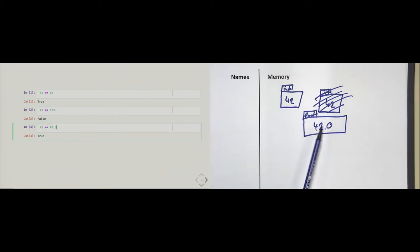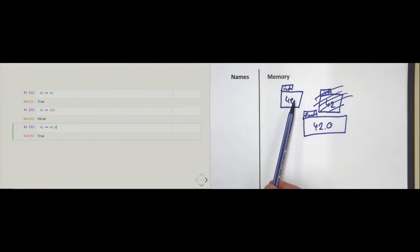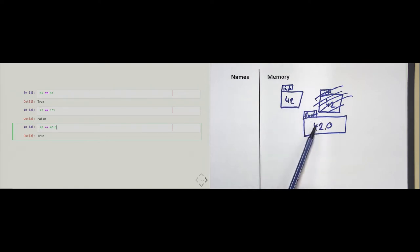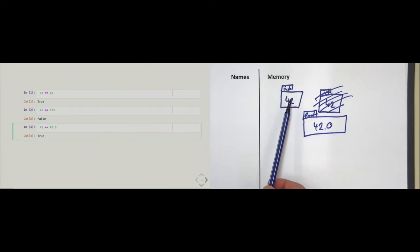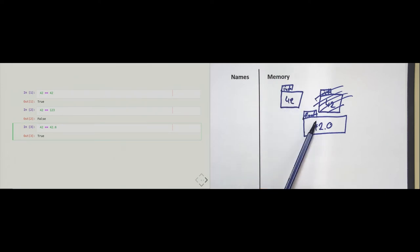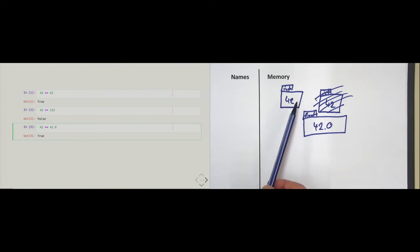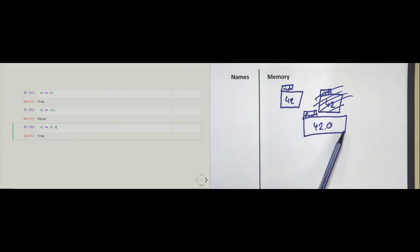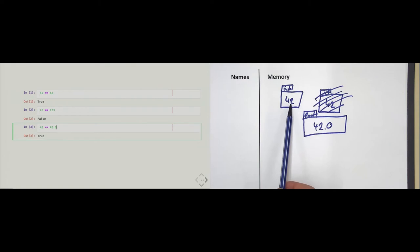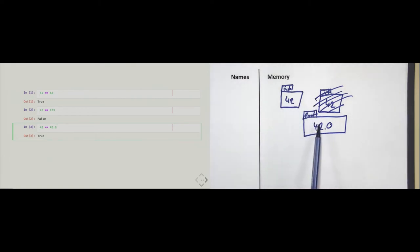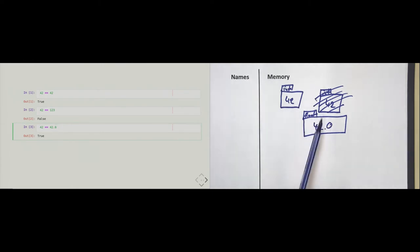Python returns to the 42.0 object and asks the float: can you compare yourself to this integer? The float says: this is an int object, it does not have any decimals. However, I know that if another number does not have any decimals, that is just as if it were all zeros, because the float type knows how to deal with decimals. So the float looks at the integer and says: 42 is kind of like 42.0, and then it compares this value against its own value and says: we two are equal. It returns to the comparison operator, which then says: the two are equal, so I return true.